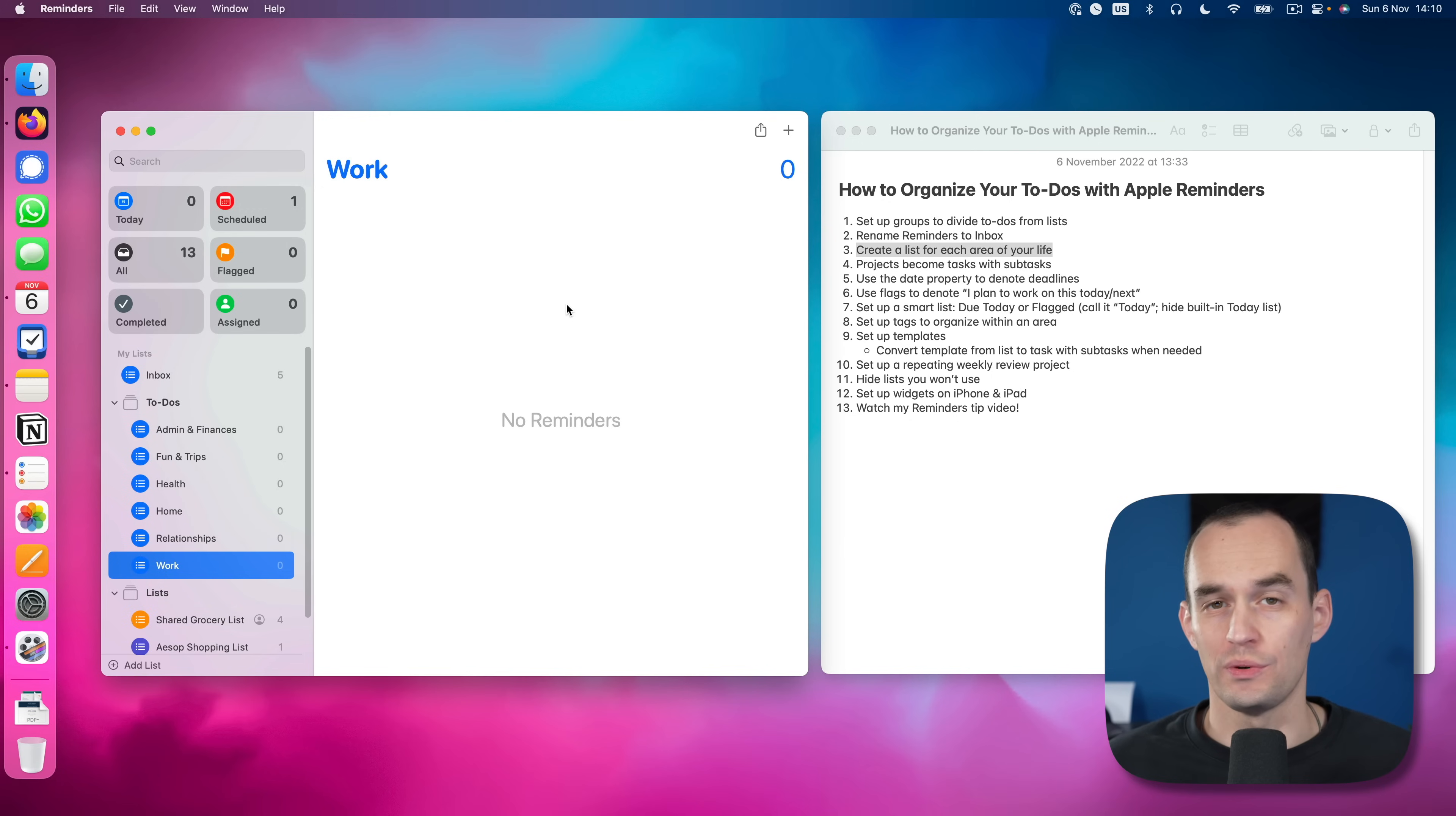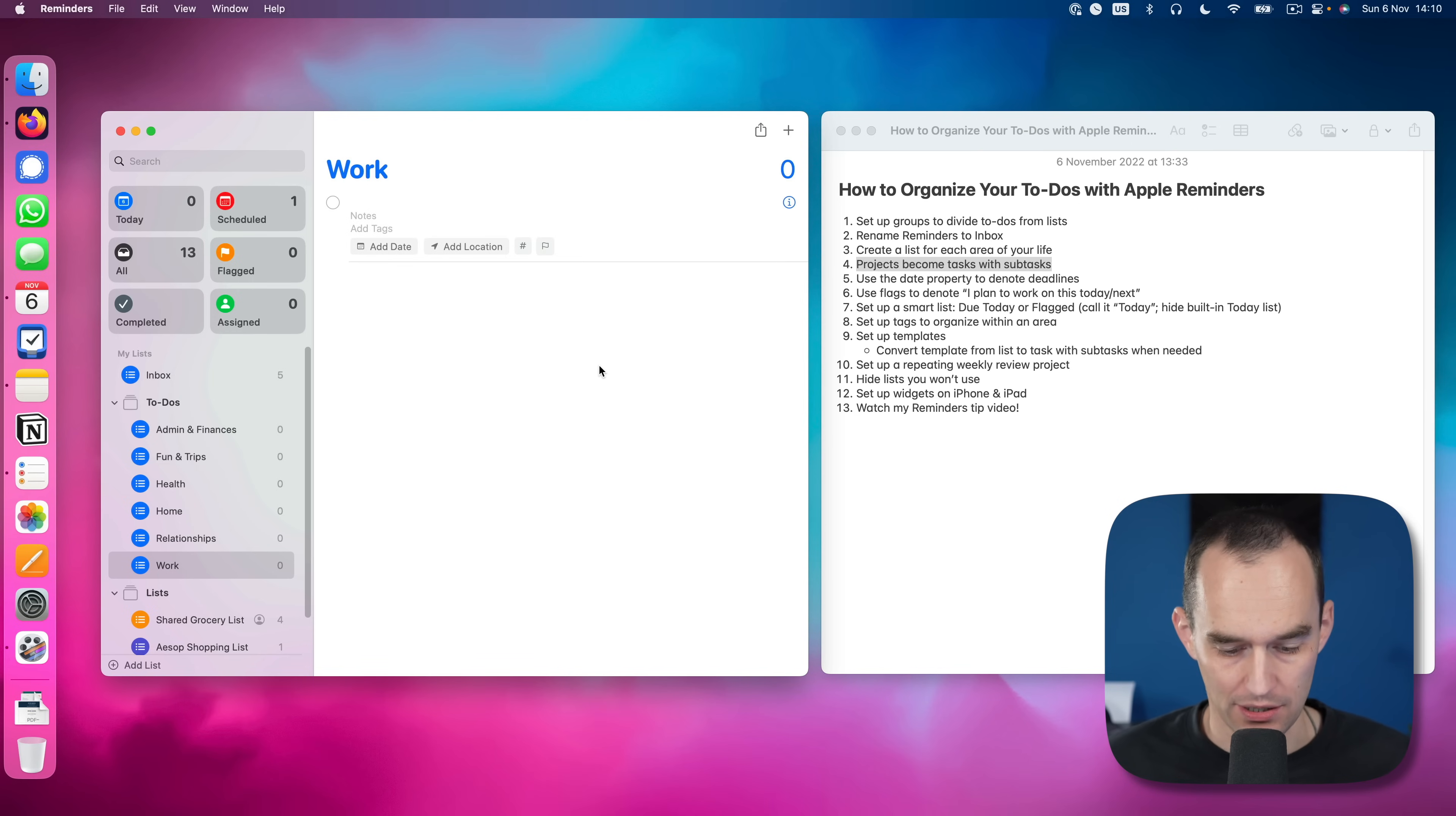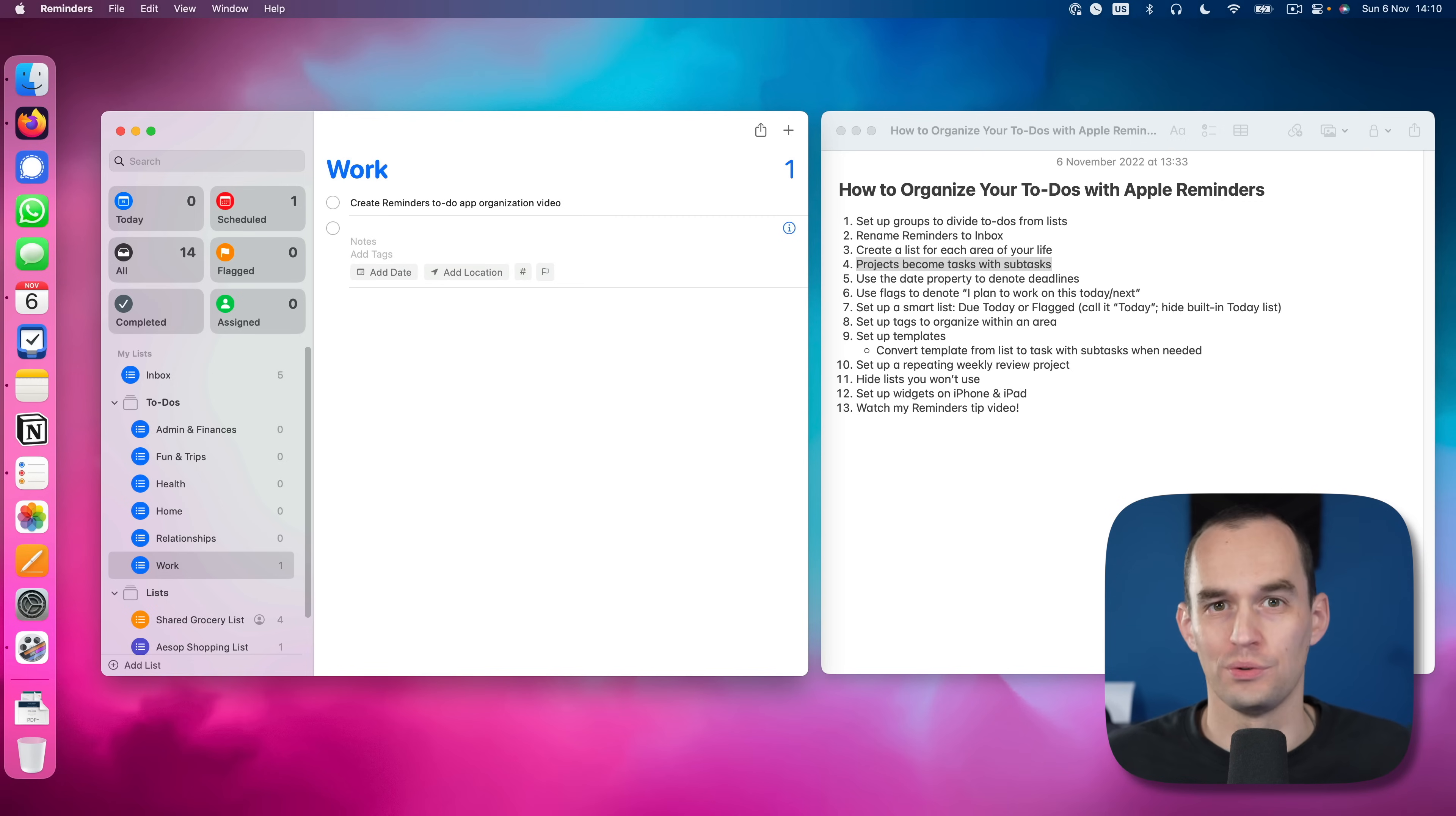Work tasks go in here. Now, projects become tasks with subtasks. So a project is a group of to-dos that together contribute to a joint outcome. For example, me producing this video, I will create a task here. And I will call it create reminders to-do app organization video.